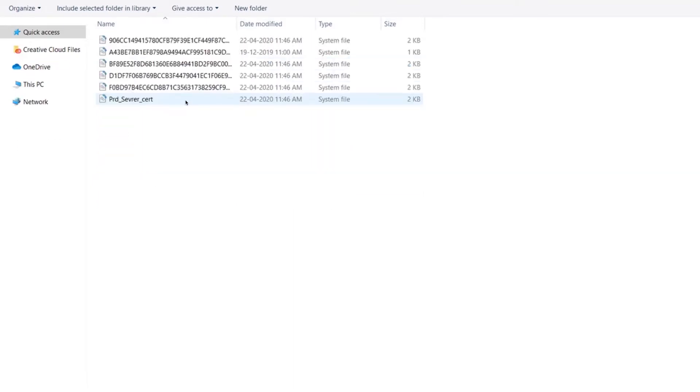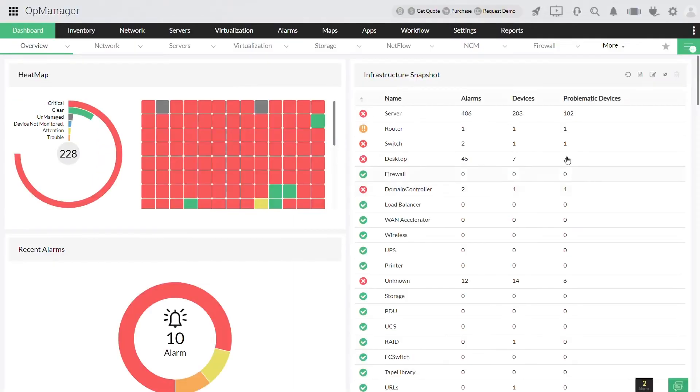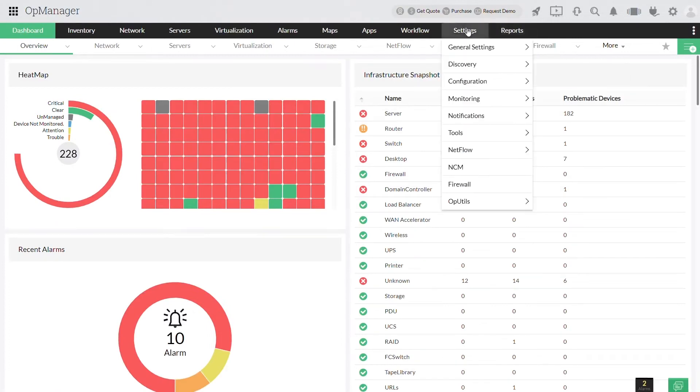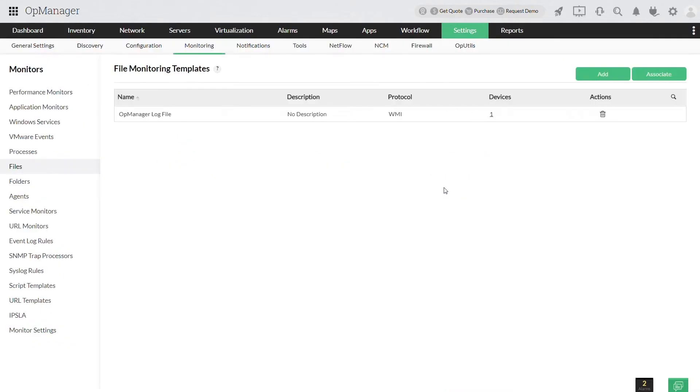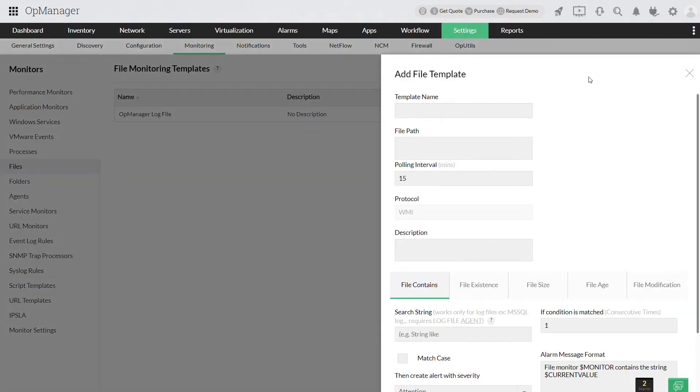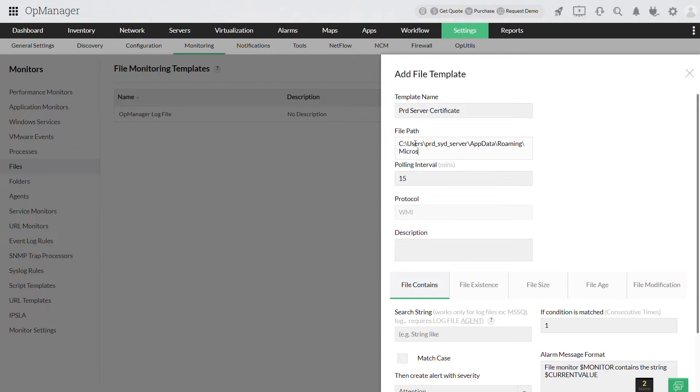In order to add these files for monitoring, click settings and select files under monitoring. Now click the add button to add a new file template. Provide the name of the template and the file path that needs to be monitored.